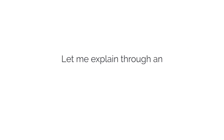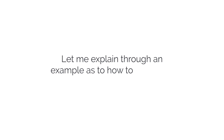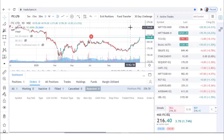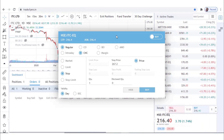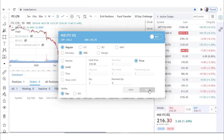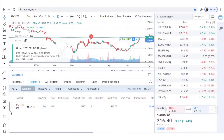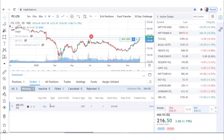Let me explain through an example. Let's say I want to buy IDC — pressing Shift+B will open a new tab where I can place a limit order for IDC. As it is a limit order and not yet executed, you can see this order under the Working tab, which displays all pending orders with details like script name, buy and sell action, type of order, and the quantity.